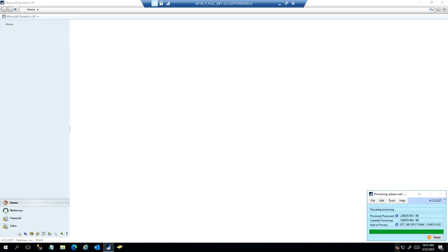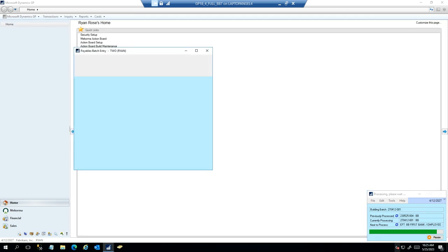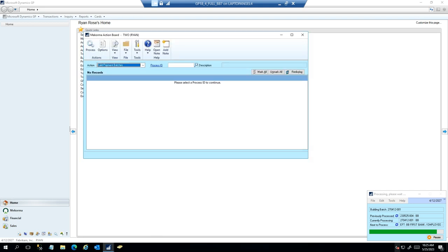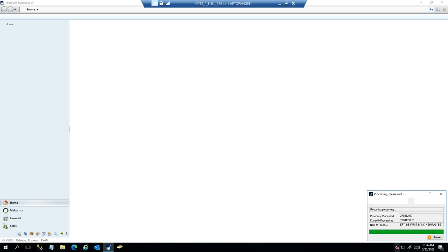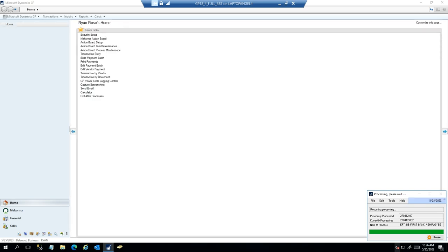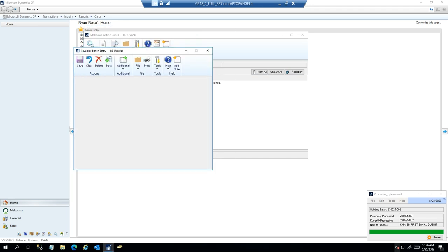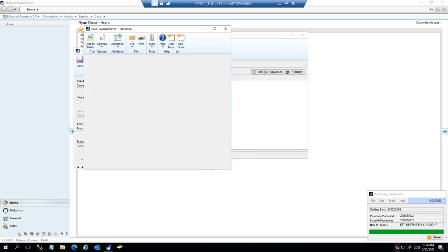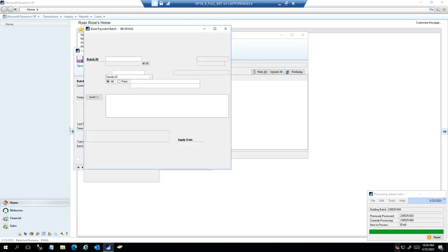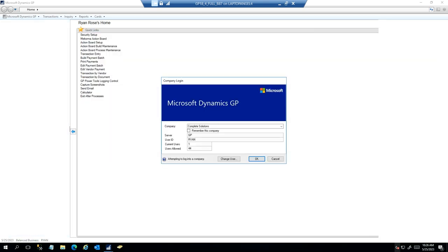This is not a macro — you can go and do whatever you want within any other software on your computer as it runs. You won't be able to do anything in GP as the person running the process, but anywhere else on their computer they can be working. You can see from the flashing windows — which can be turned off — that it has moved into a new company. It was originally in Complete Solutions, and when it finishes in Balance Business it will log back into Complete Solutions and show all of the batches that were created. The person processing these batches does have to have access to all of those companies in order for it to smoothly process throughout.